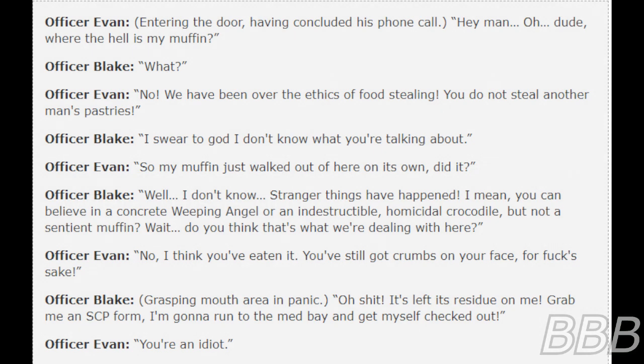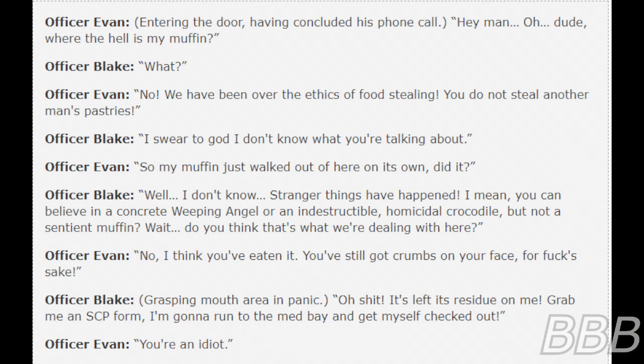Officer Evans, entering the door having concluded his phone call: "Hey man. Oh dude, where the hell is my muffin?" Officer Blake: "What?" Officer Evans: "No, we have been over the ethics of food stealing. You do not steal another man's pastry." Officer Blake: "I swear to God I don't know what you're talking about." Officer Evans: "So my muffin just walked out of here on its own, did it?"